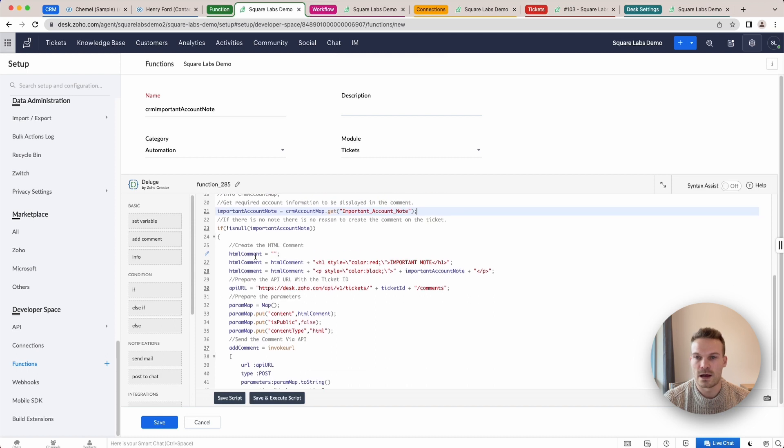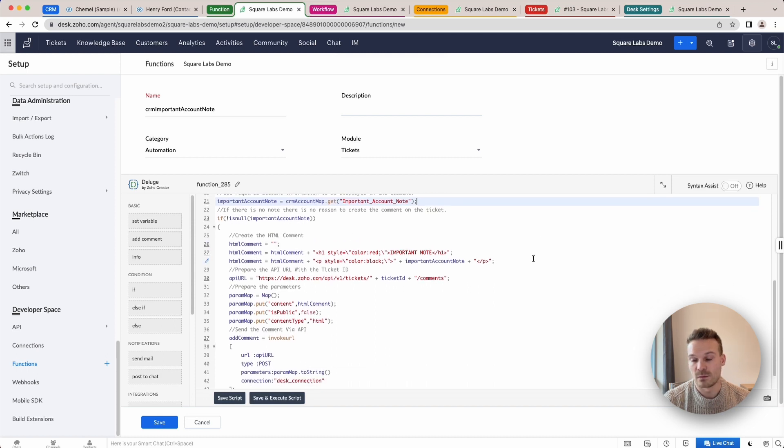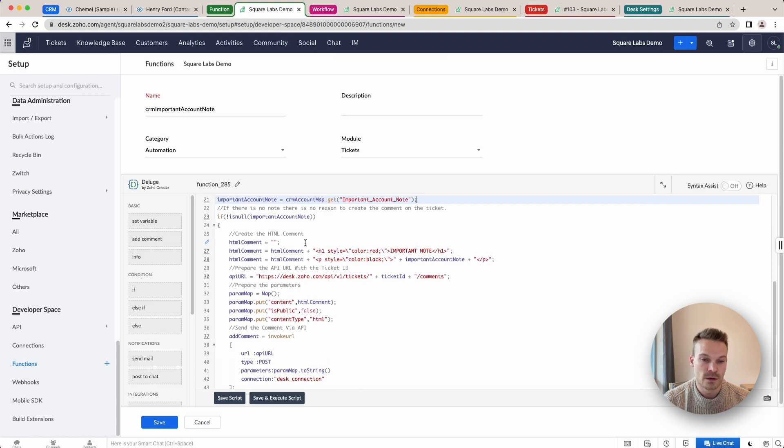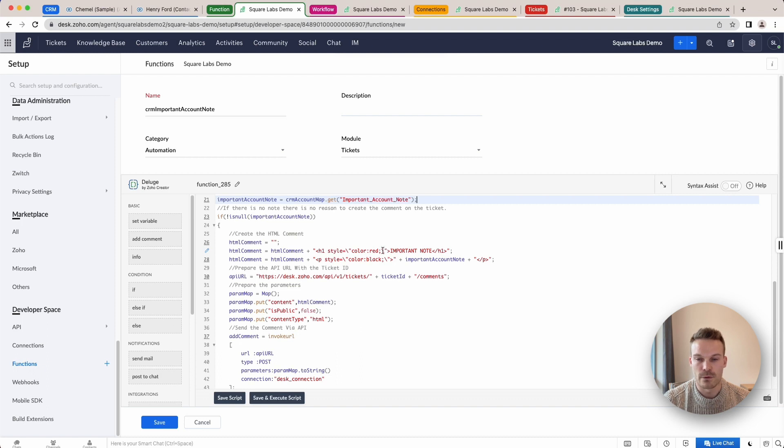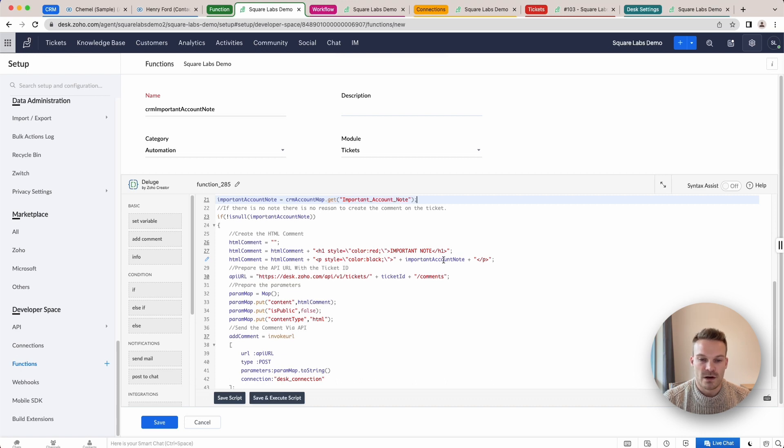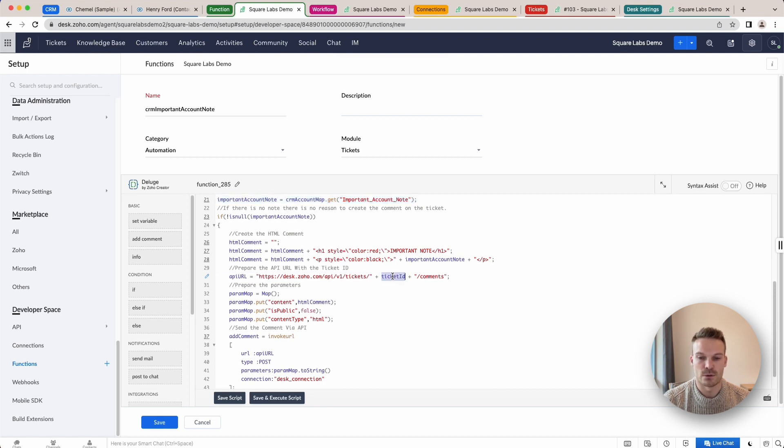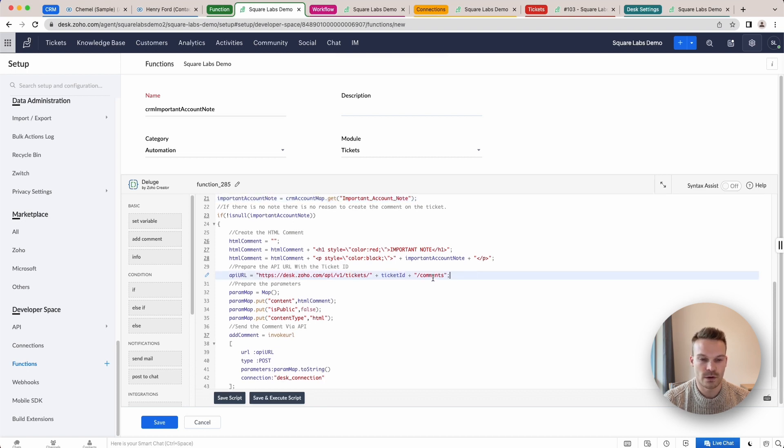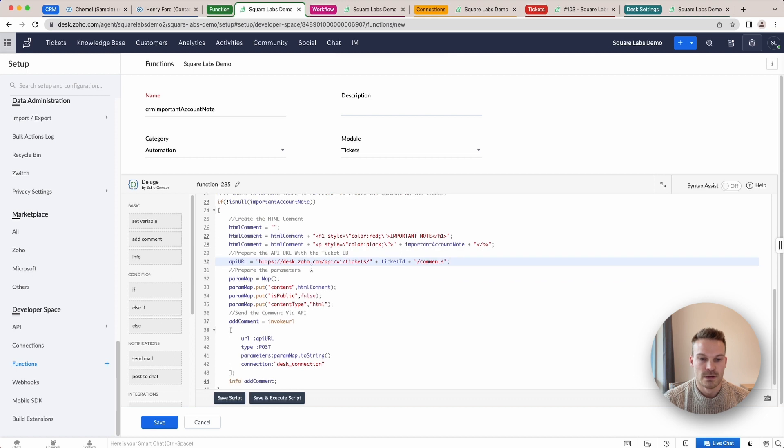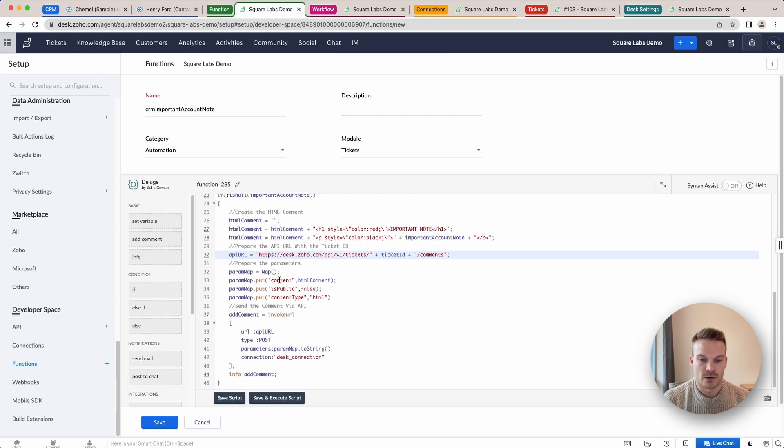And here we're just going to create a HTML comment. So the ticket comment is displayed in HTML. So you will need to write it in HTML. So here we have just got a H1 style header. I can put in a style here with red, important note. And then I've just got my paragraph here with my important note here. We're just going to create our URL, which we've got here, which is desk.com. And then we put in our ticket ID forward slash comments, create a parameter where we put in our content of our note, if it's public or not. And then the content type is HTML.